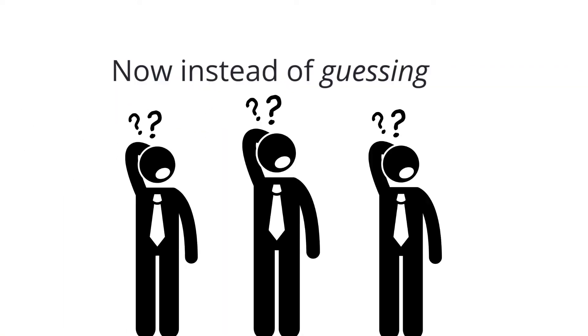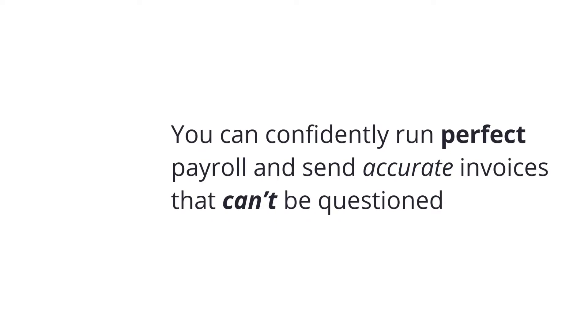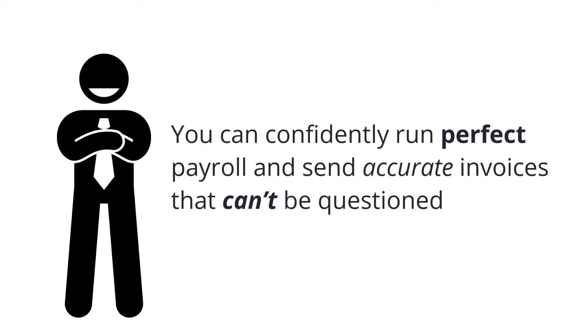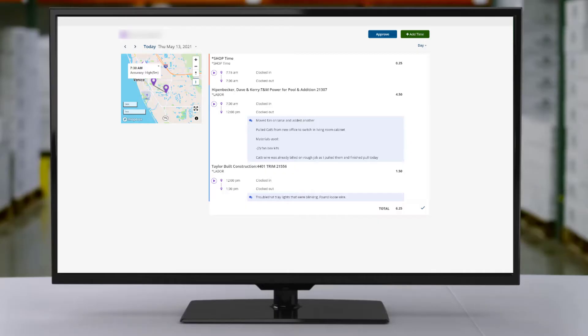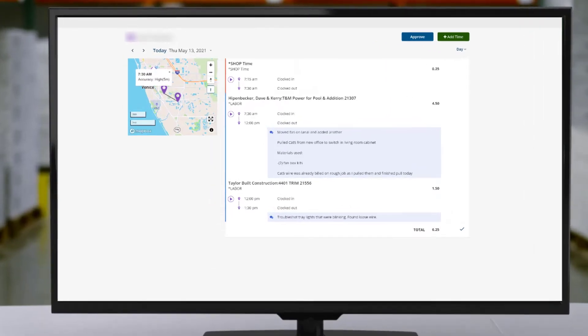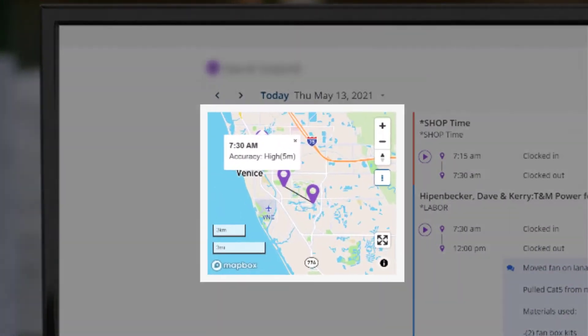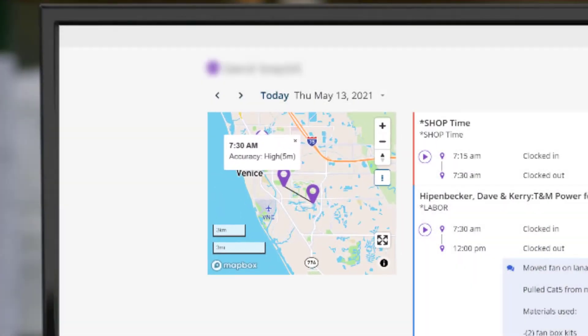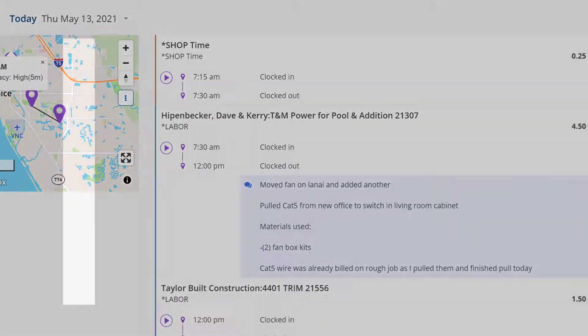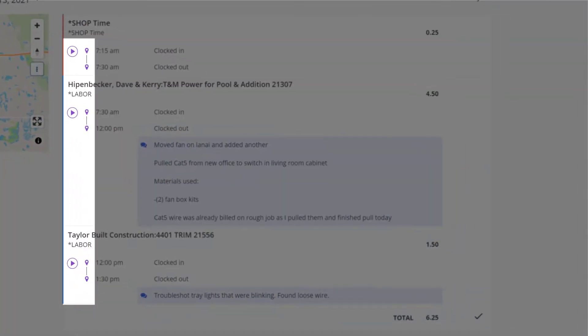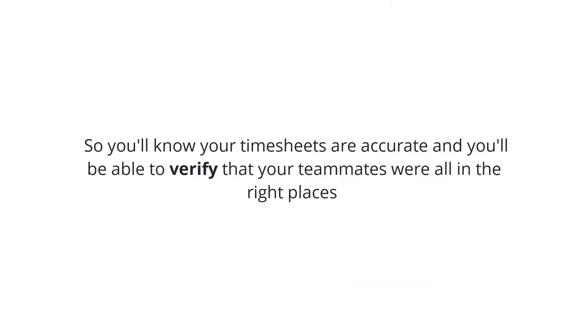Now instead of guessing, you can confidently run perfect payroll and send accurate invoices that can't be questioned. GPS track gives you pinpoint accurate location data available alongside your timesheets, so you'll know your timesheets are accurate and you'll be able to verify that your teammates were all in the right places at the right times.